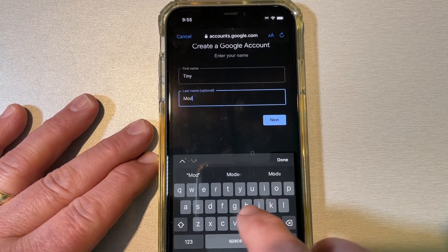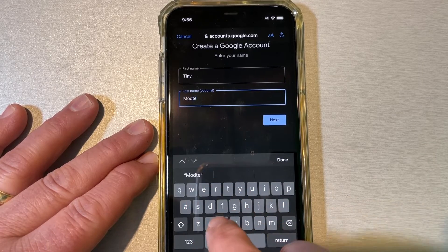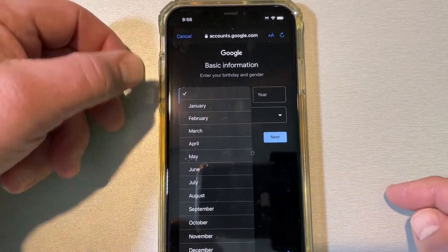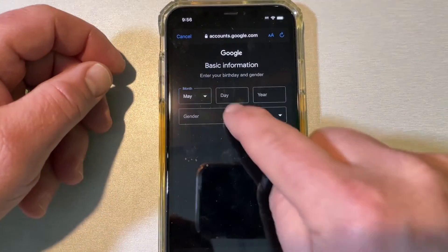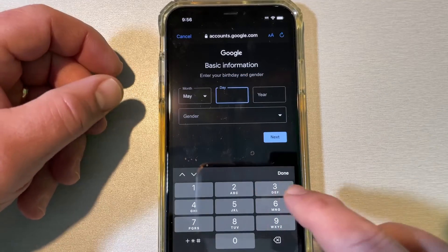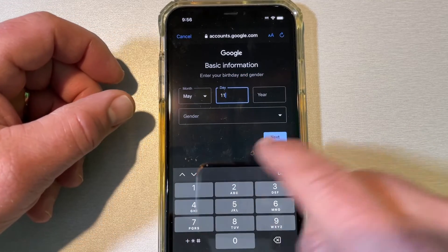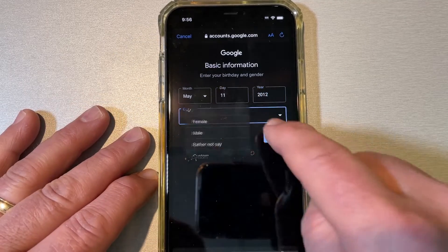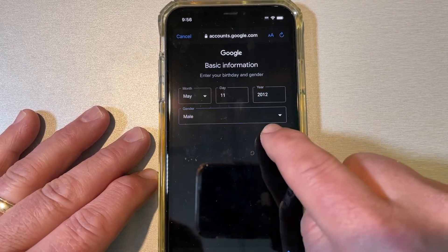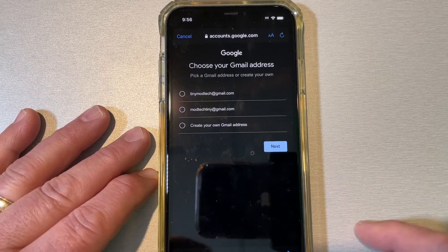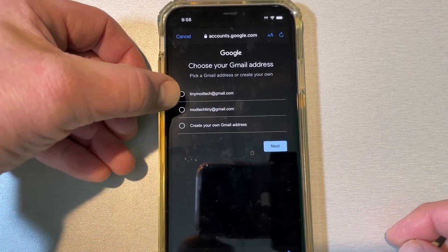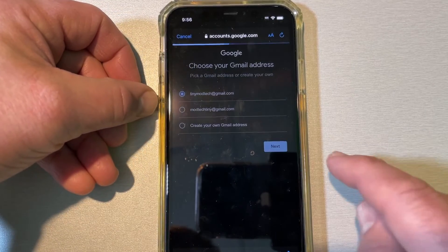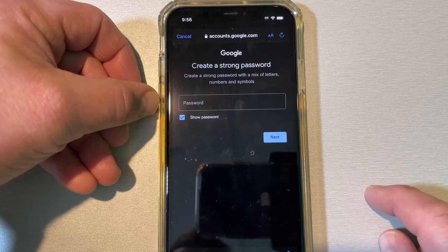I'm going to name the child 'Tiny Mod Tech.' This is where you put in the birth date — we need to make this person under 13 for this test to work. I'll choose May 11, 2012 for the birth year, make them a little dude, and hit next. No one has that Tiny Mod Tech email, which is fantastic, so I can keep it and hit next.